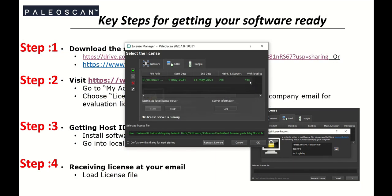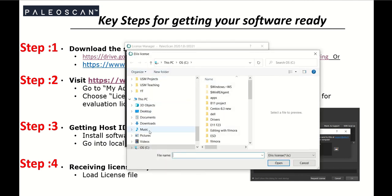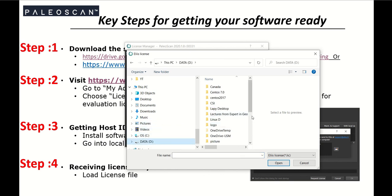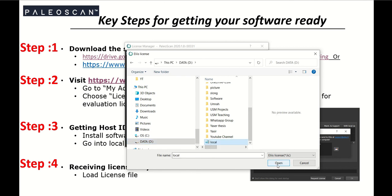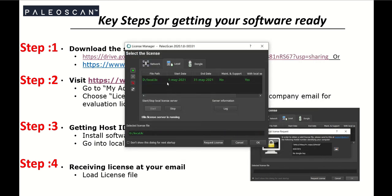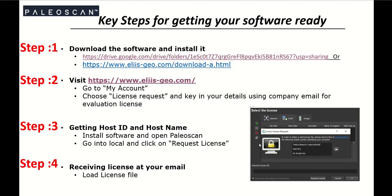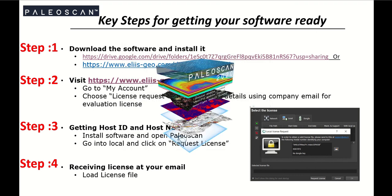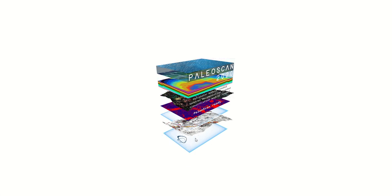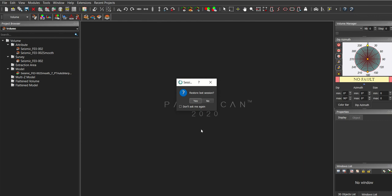Go back to the license manager and click 'Add New License File.' I have put my license file in the D drive under Local. Select the file — it will be identified automatically. Click Open. The system will confirm the Alice license server is running. Double-click and click OK to start the software.